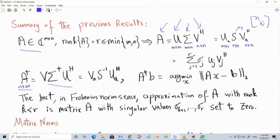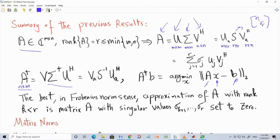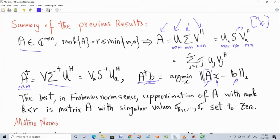The pseudo-inverse is involved in the famous least squares problem. If you have a known matrix A and a known vector B, and you want to find a vector X in the n-dimensional space such that the L2 norm of the difference between AX and B is minimized, then the solution is A-dagger times B — the pseudo-inverse of A multiplied by B. Sometimes this is not a unique solution; it depends on whether the null space of A is trivial or non-trivial. If non-trivial, there are infinitely many solutions, since you can add any vector from the null space of A.